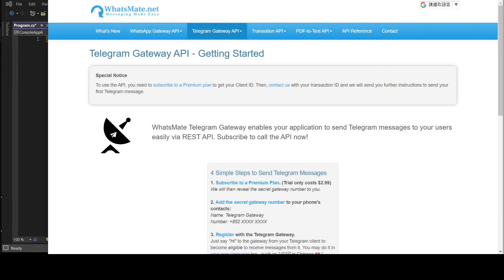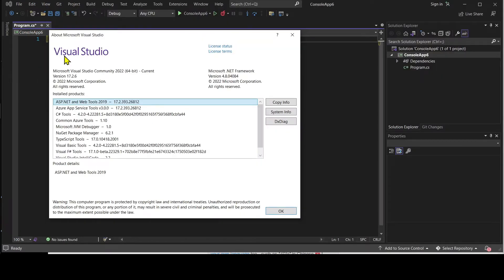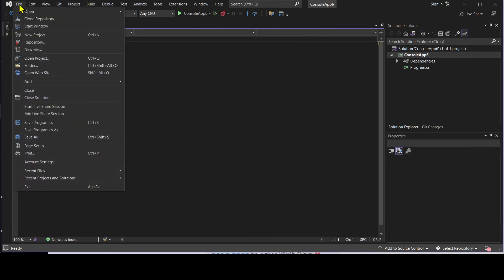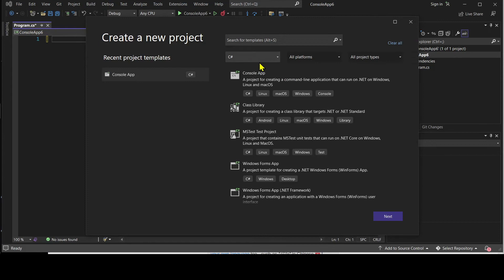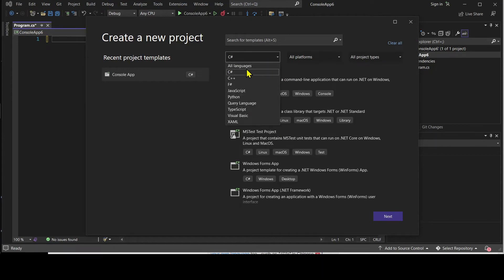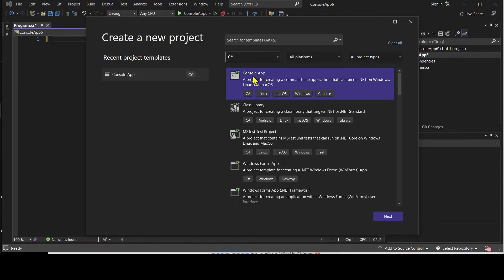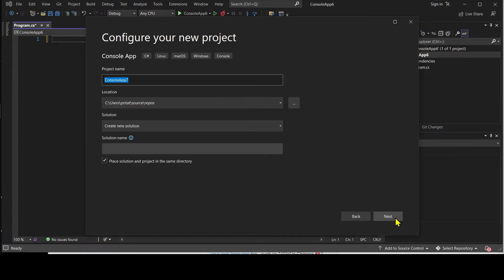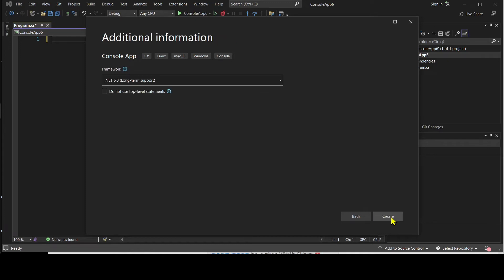Step number three is to customize the sample code. But before we do that, let's create a C-sharp project in Visual Studio. I'm using Visual Studio Community version 2022. Go to File, New Project, choose C-sharp as your language, click on Console Application, and click Next.